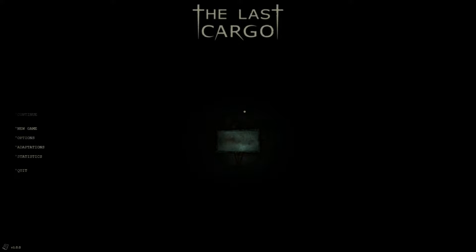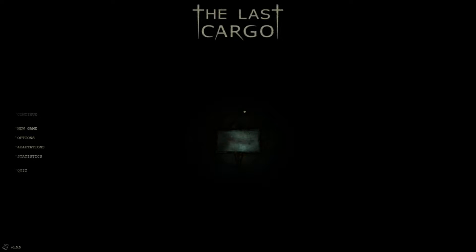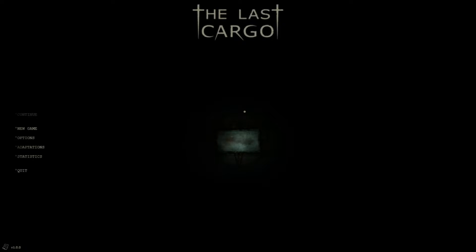So today we're looking at The Last Cargo. So evidently, top-down horror games are a thing now. Games such as what you're looking at now, The Last Cargo, Subterrain, Dark Woods, and even others that have come out and are now coming out, take this aesthetic of being a top-down horror game.